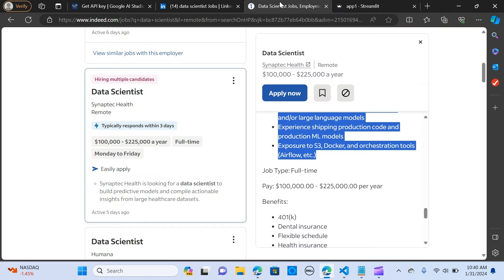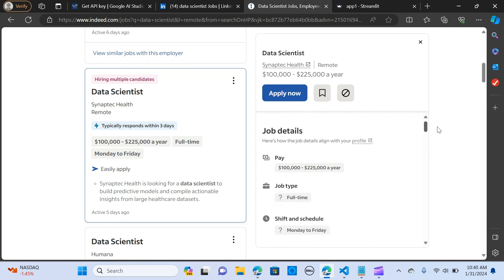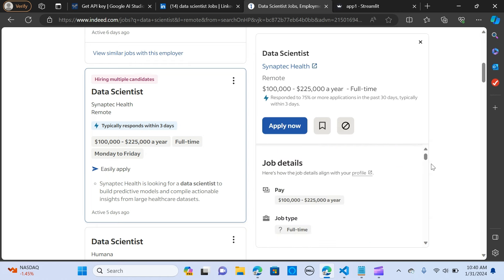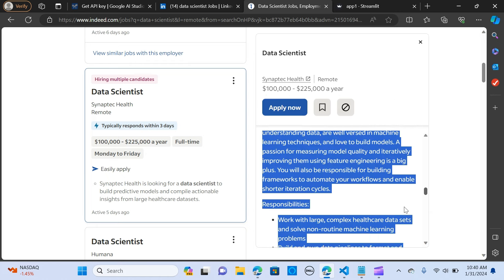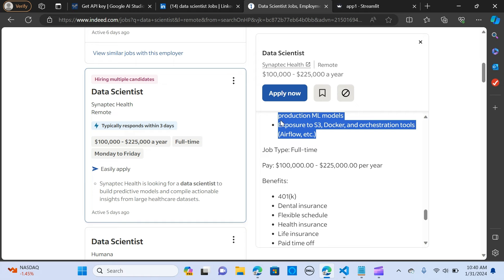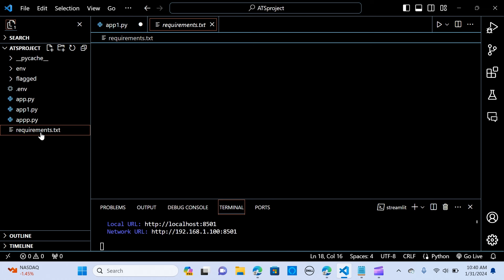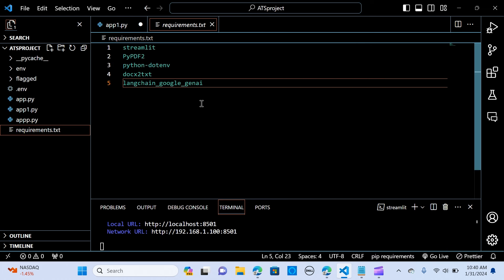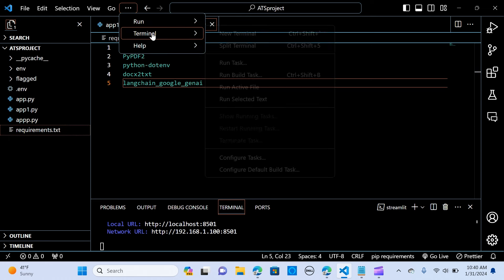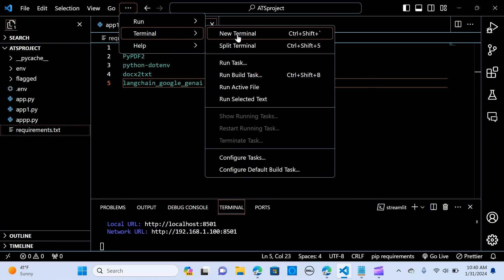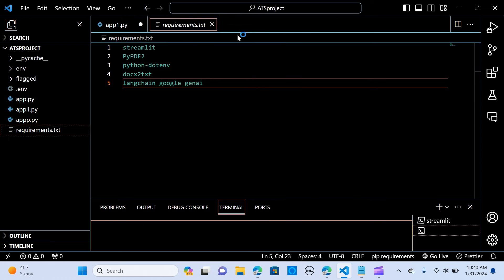So you can as well go to Indeed, and you can copy the job description here and you can paste it as well. So let's go. Let me go to my VS Code. So in here, if you go to your requirements, let me just open a new terminal.